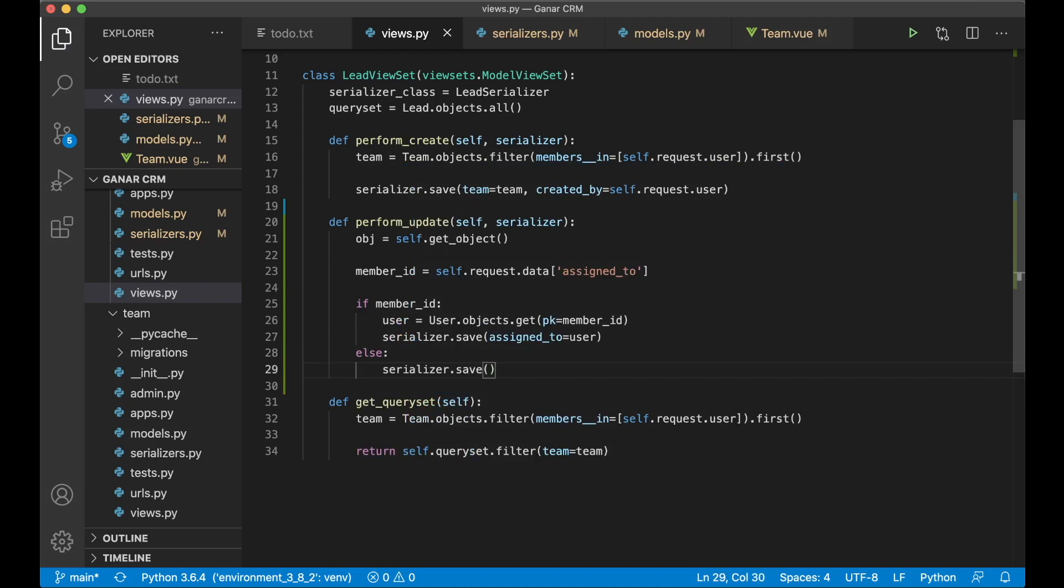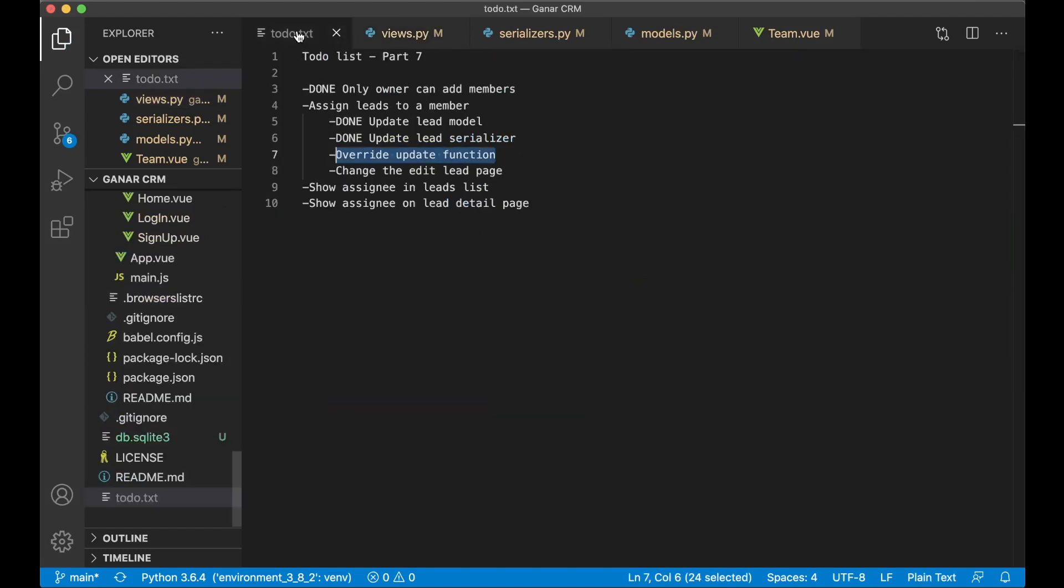And if the member_id isn't there we can just say serializer.save and there won't be a user assigned to it. Great. So now I can set this to done save.